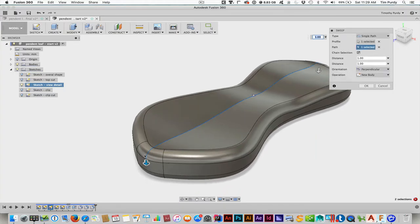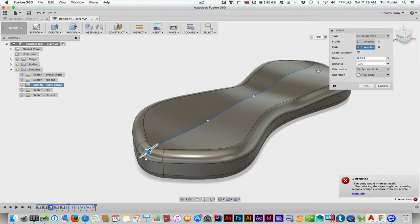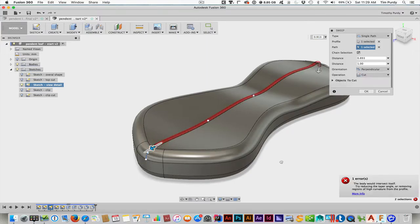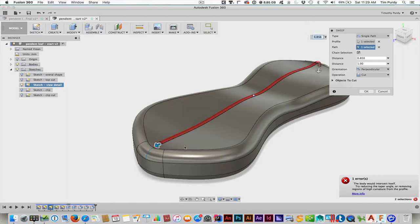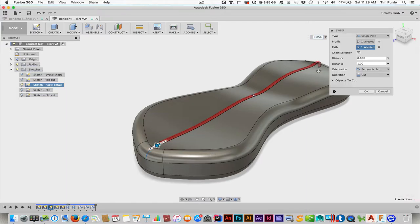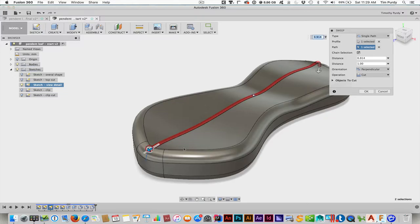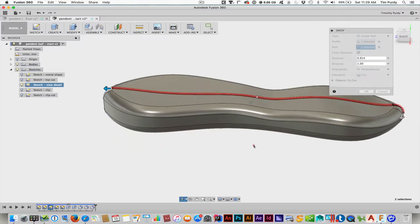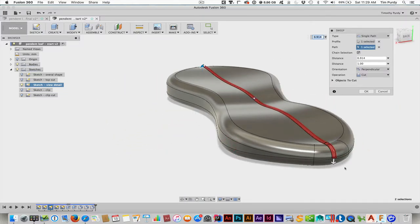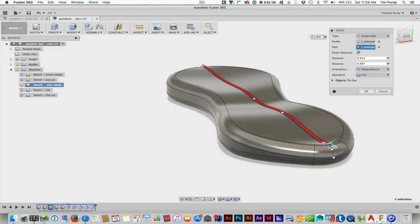One is the cross section or the profile shape, which is that. And the second is the path, which can be another sketch. In this case, we're actually going to use this edge that's through there. Now, initially, this will not work because the fillet here, going around that, is a little bit more complex. So you can grab these arrows and pull the back, and it should snap right there.